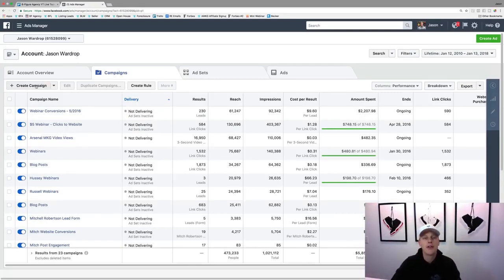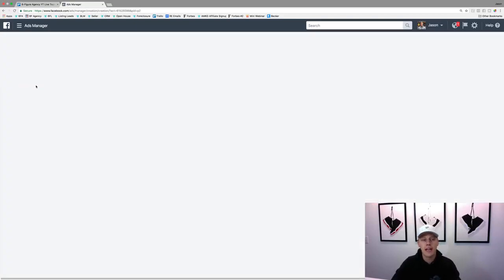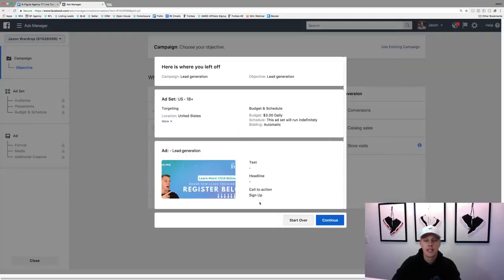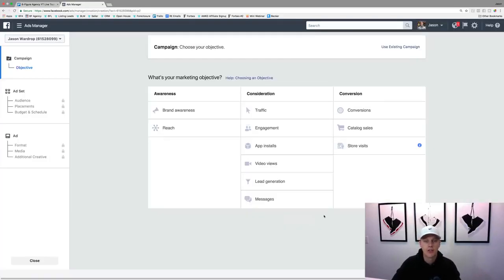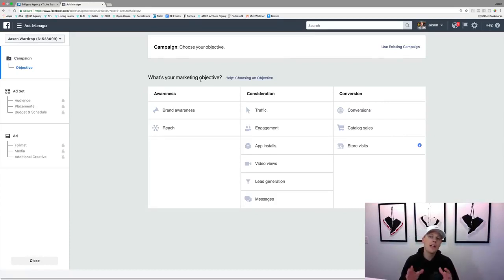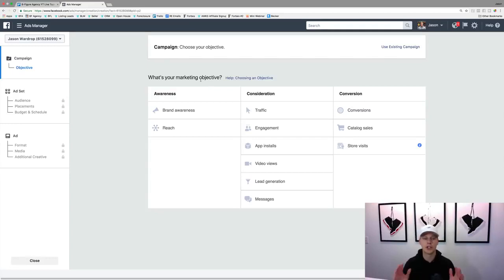If we click on 'Create Campaign,' it's going to ask: what's your marketing objective? There are a lot of different things here and we need to choose the objective that best suits what we're shooting for.